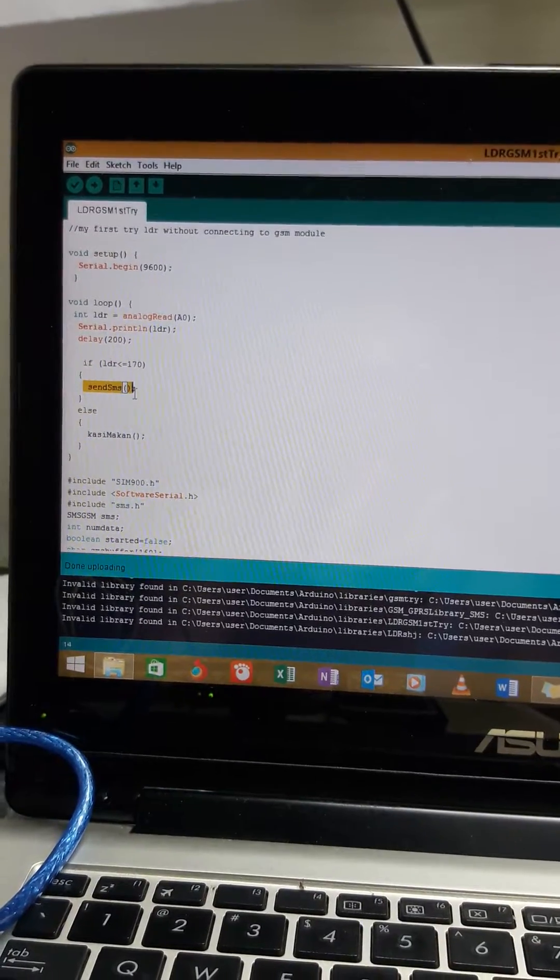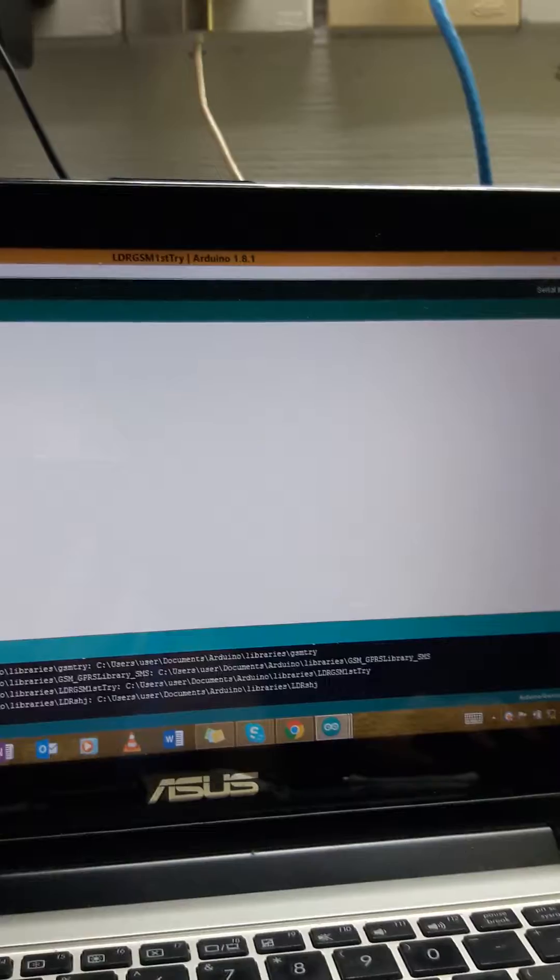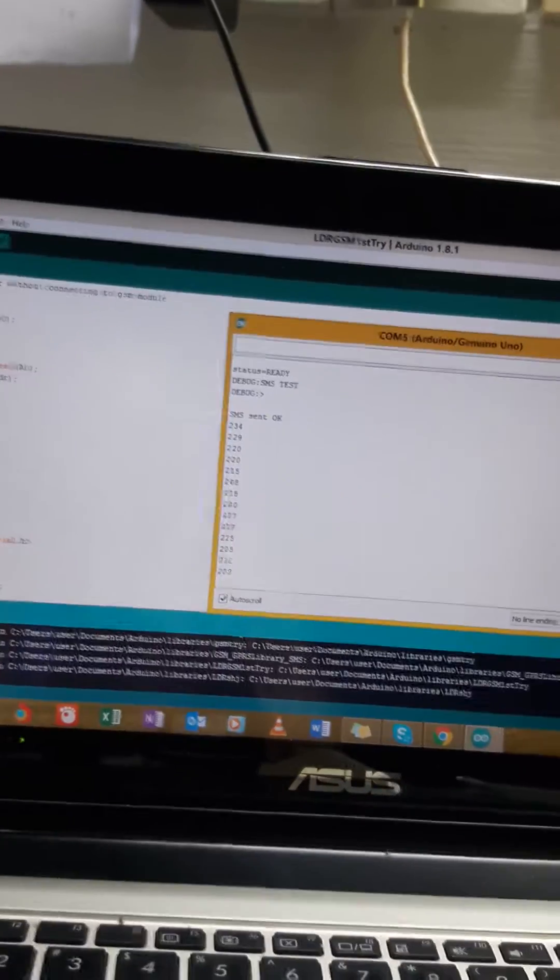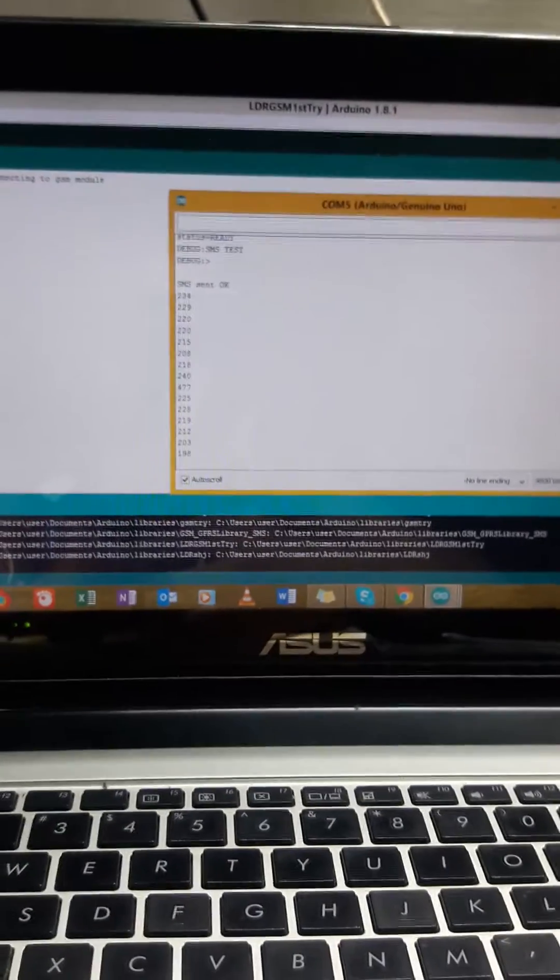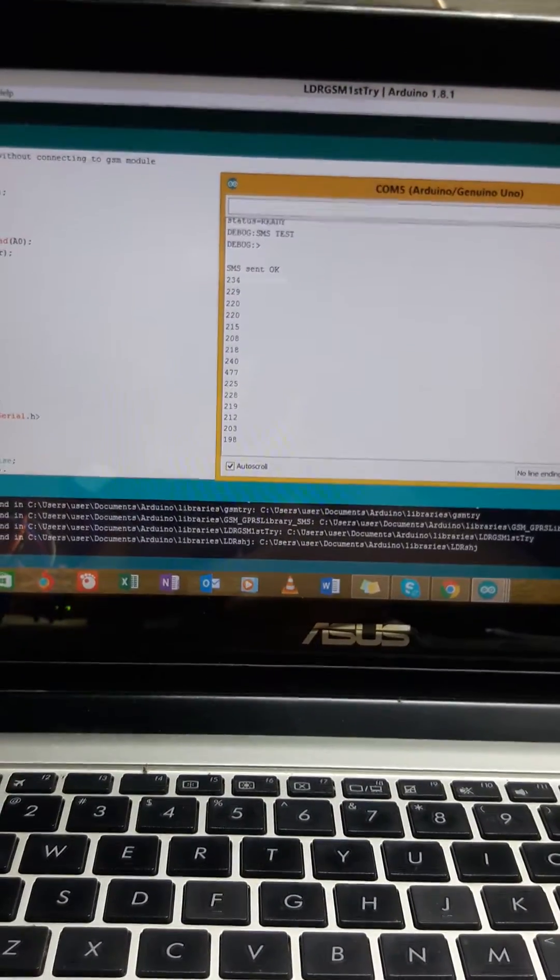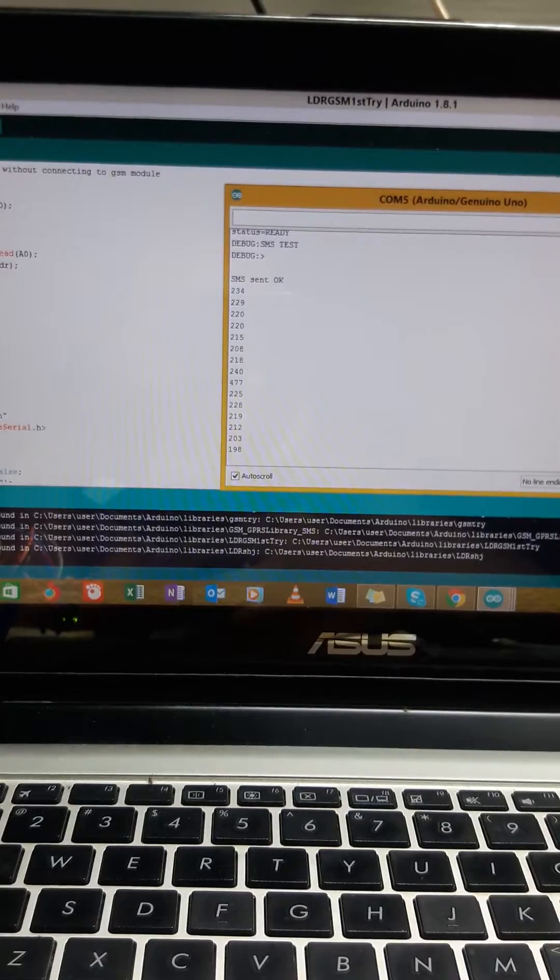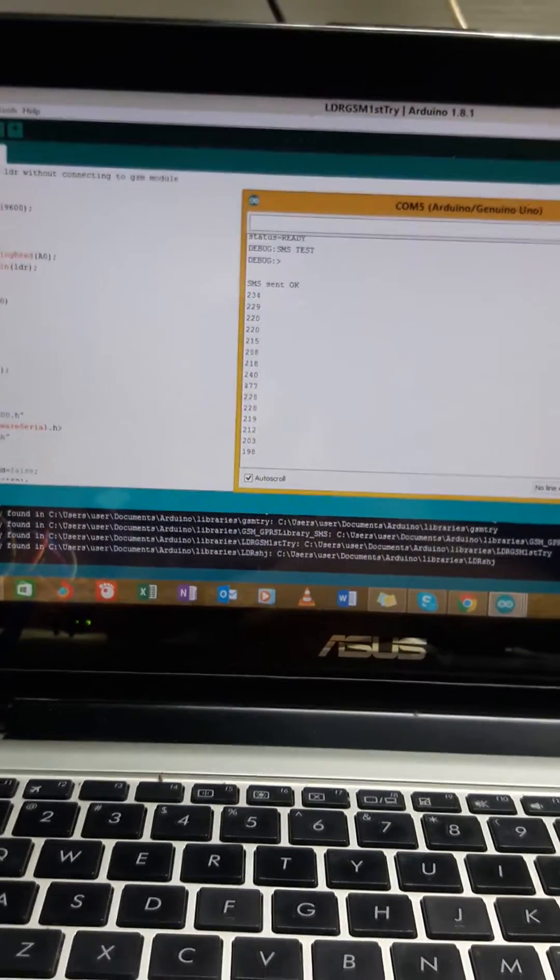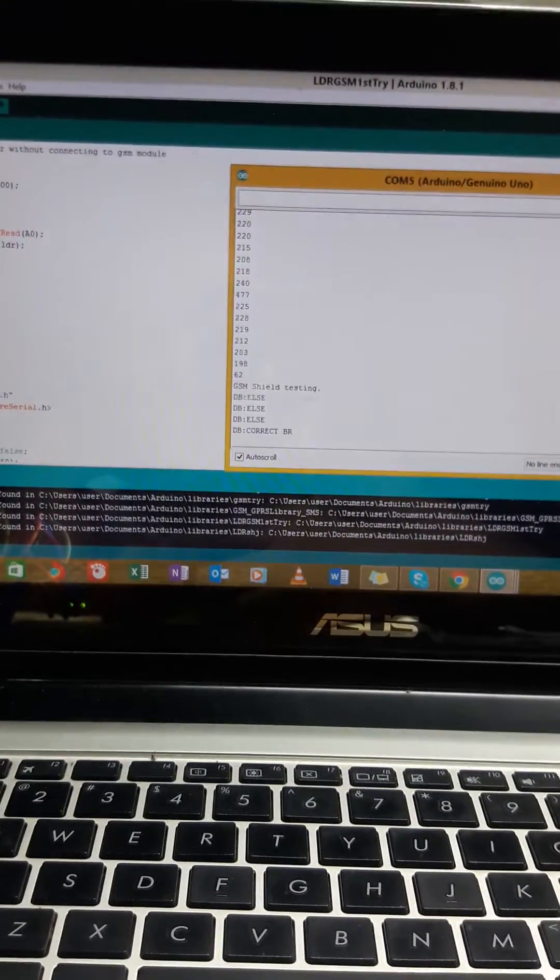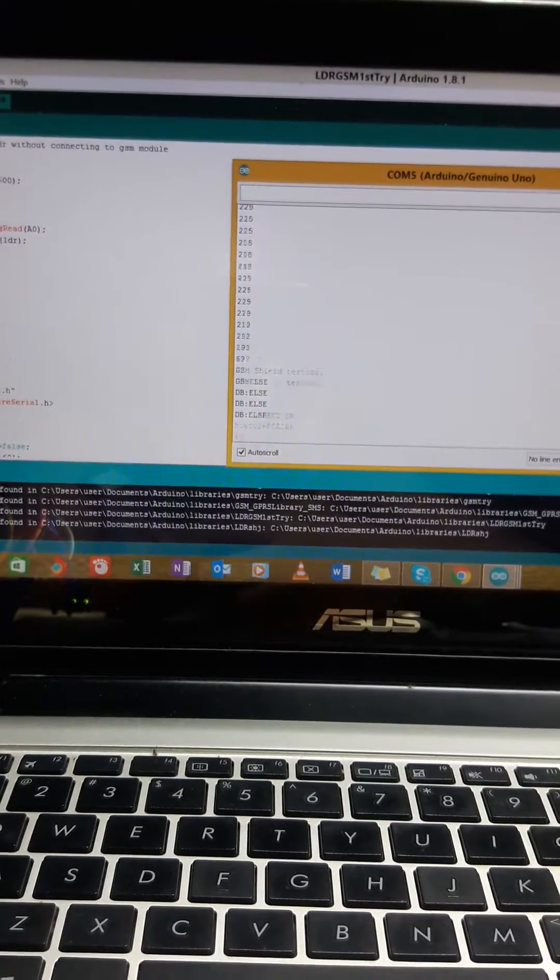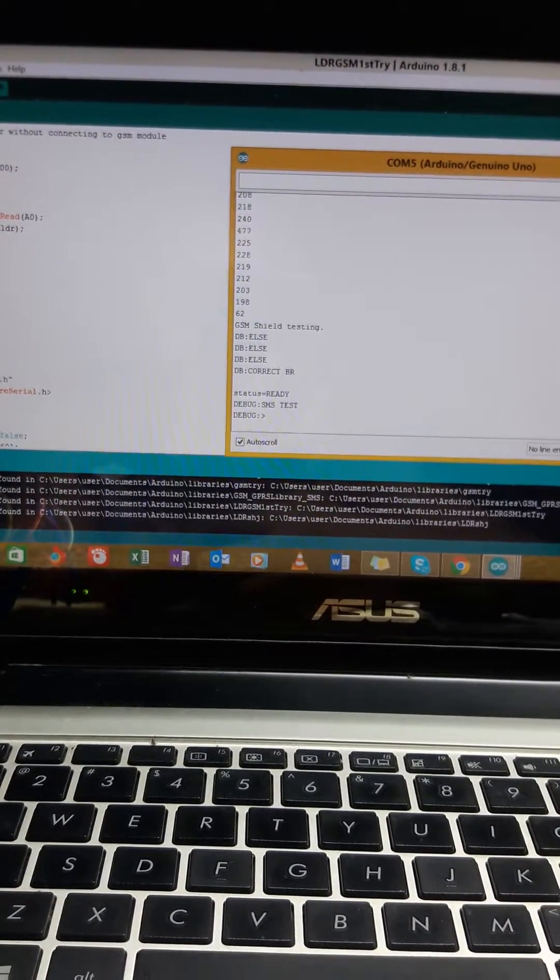Let's look at it again. Let's put some light on the LDR. It will give a notification to the owner. It's sending the SMS test.